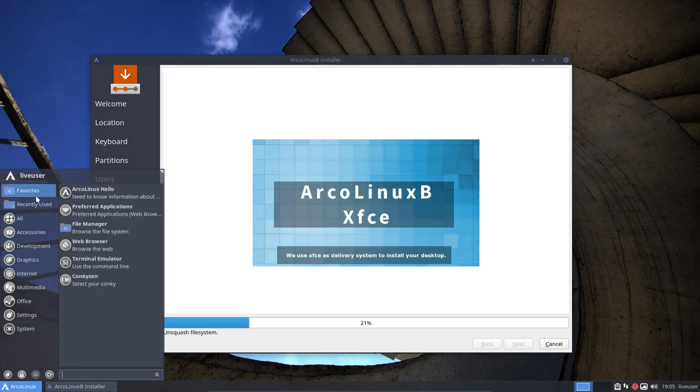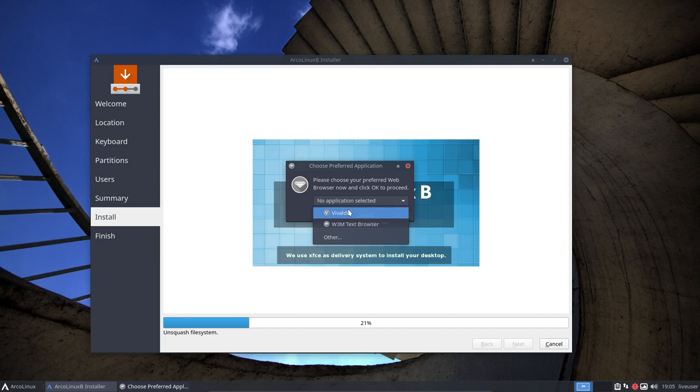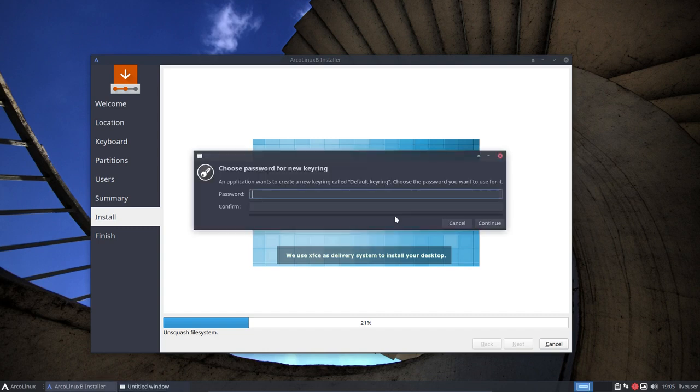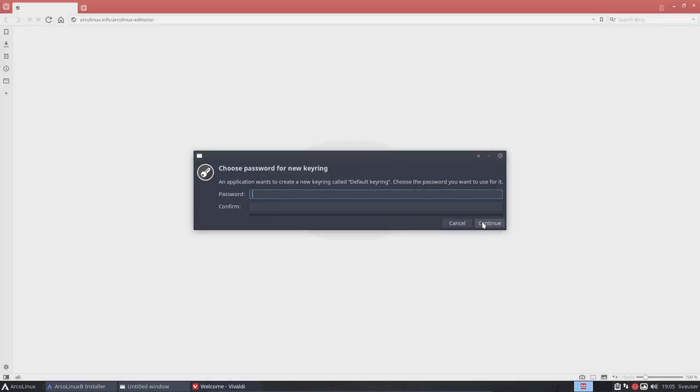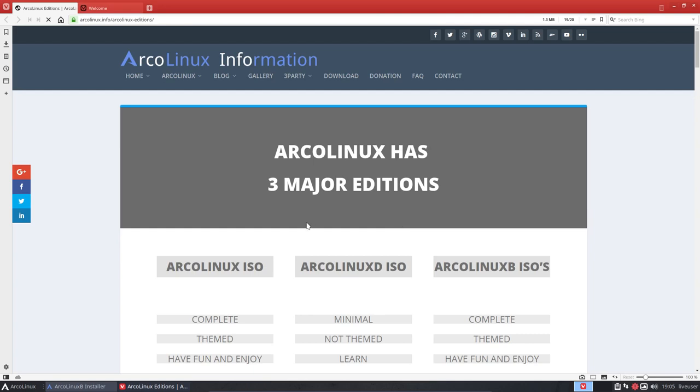Favorites. Hello, ArcoLinux, hello. No application is selected. I have Vivaldi, go for it. Continue, continue. So this is our site.